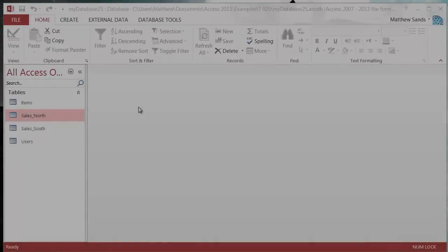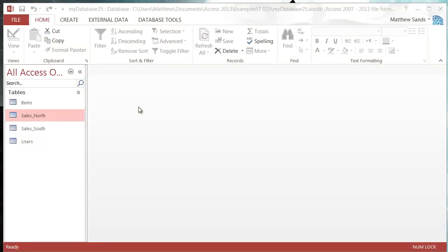Hello everybody and welcome to my 25th Microsoft Access tutorial. In this tutorial I'm going to show you how to use a union query. A union query is very simple in concept. It allows you to combine two tables with the same data into one query.